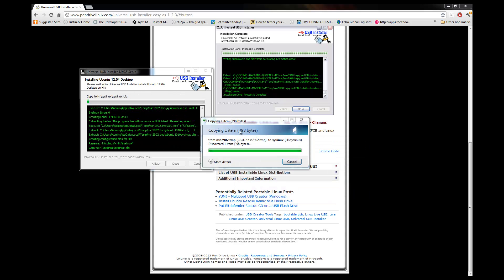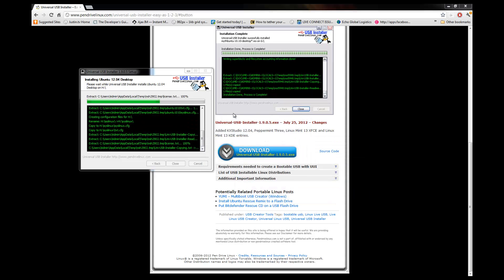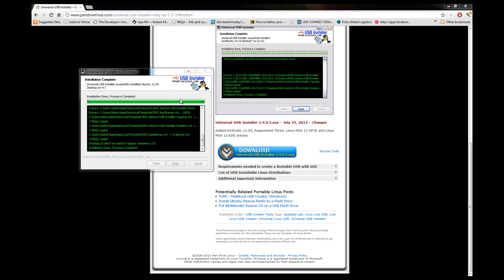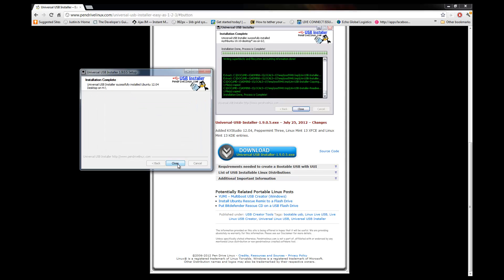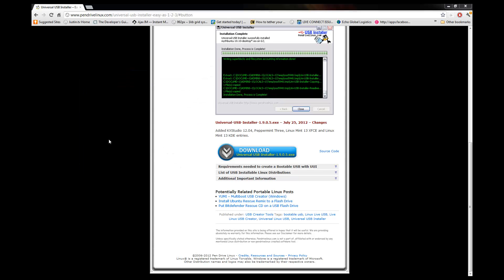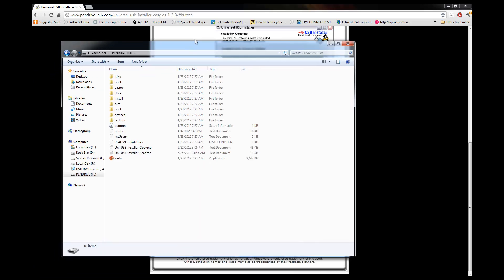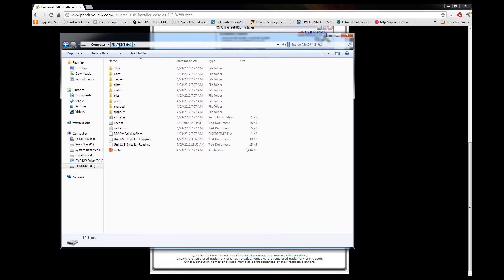Okay, so once that's done, installation done, process is complete. Click close. And if you go to my computer, you go to pen drive H, you'll see all of these files here, including Wubi.